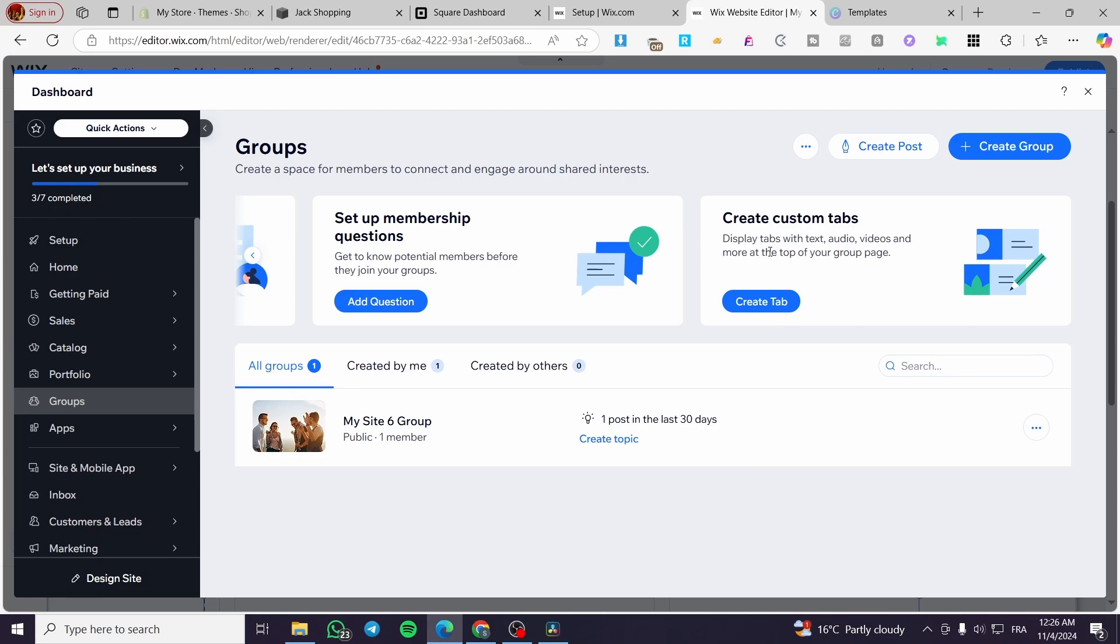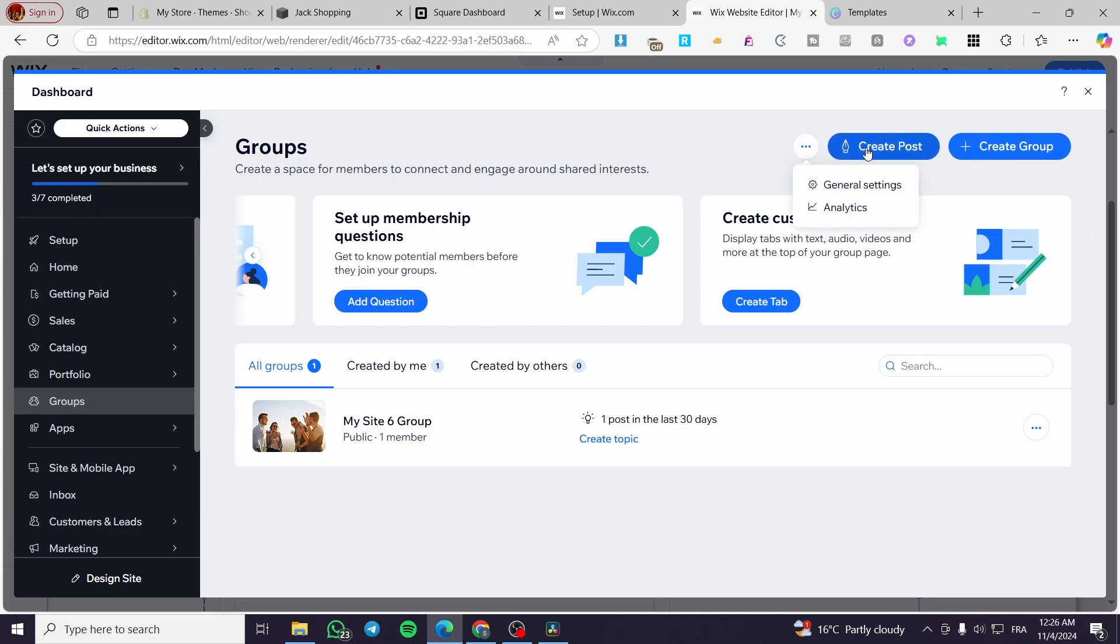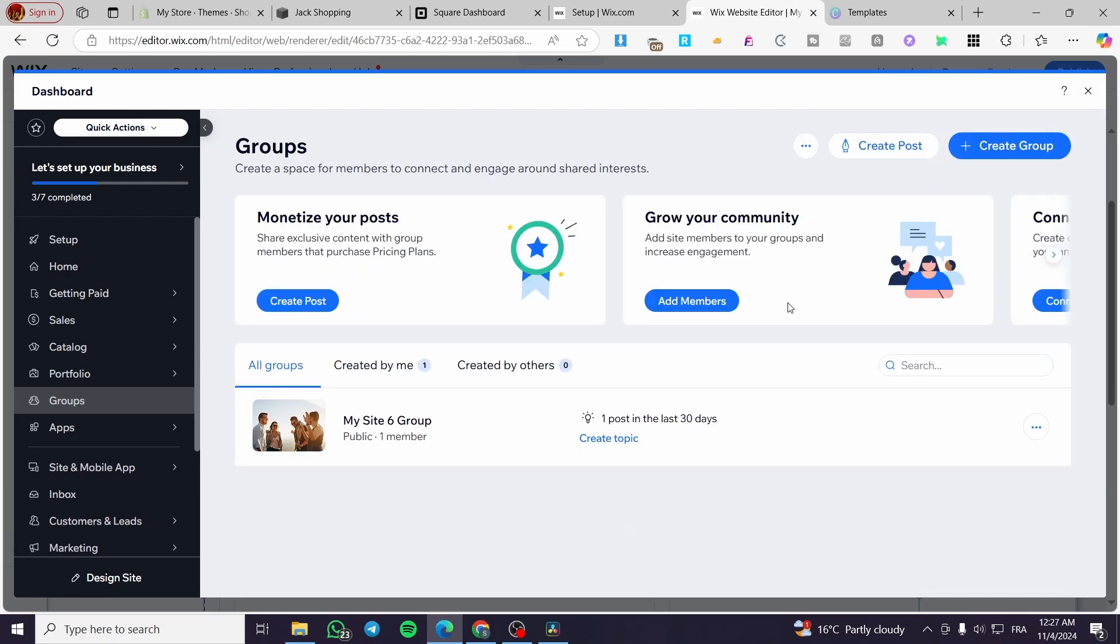You can display tabs with audio, text, video, and more to animate the group. You can also add the members for the group created, or create a new group from scratch or with the help of AI. We have the analytics of the group and the general settings. If we click on the general settings, you're going to see the group creation and the group weekly digest. For group creation, who is going to be able to create a group: all site members, members with approval, or admins only. For the group weekly digest, do you want to send a weekly email to site members about their group activities? You can either do not send or send.